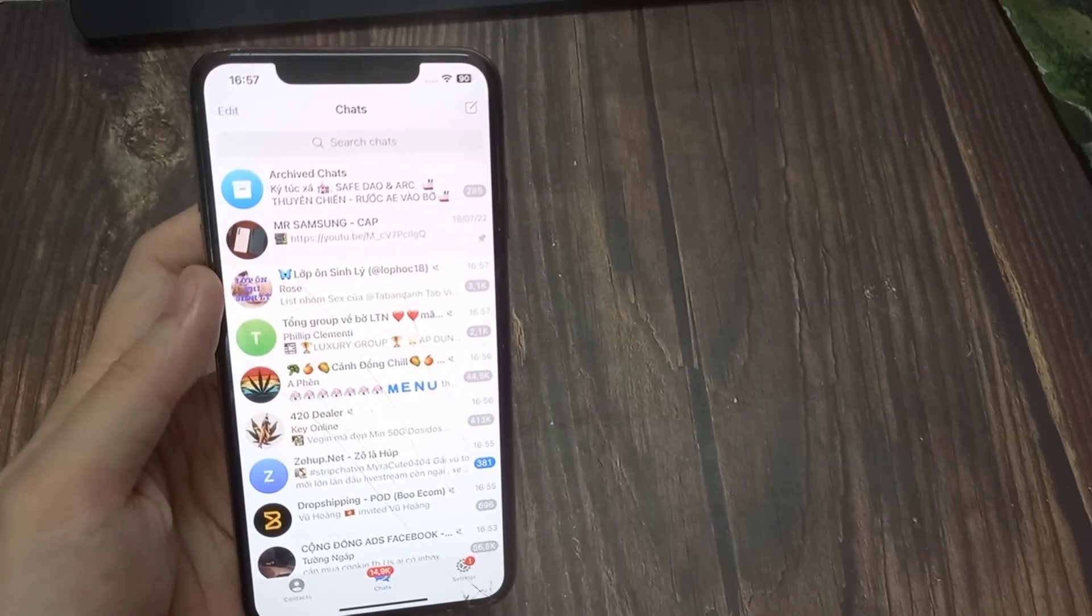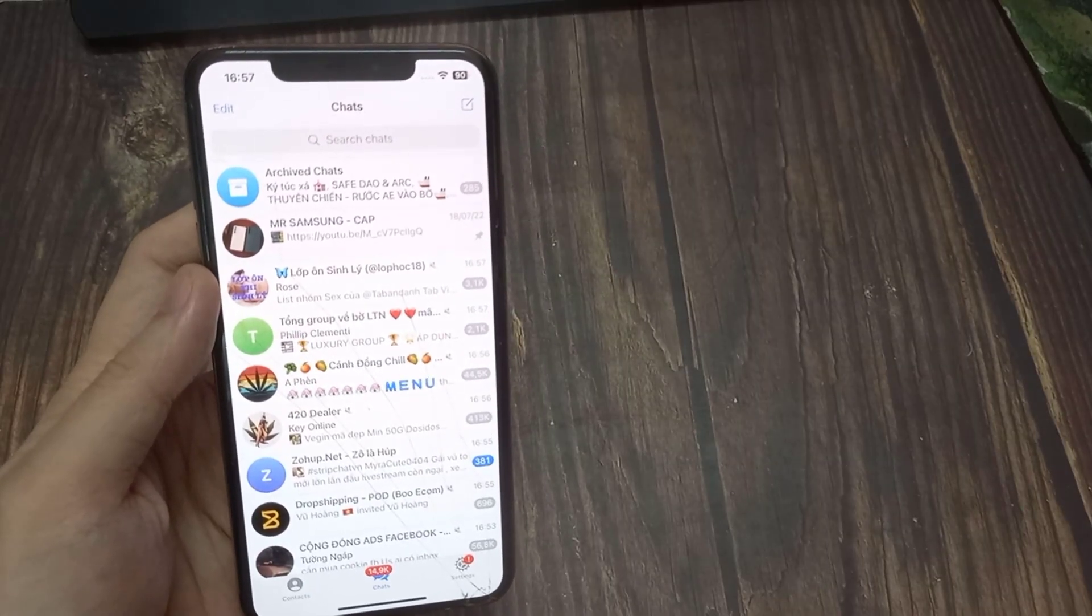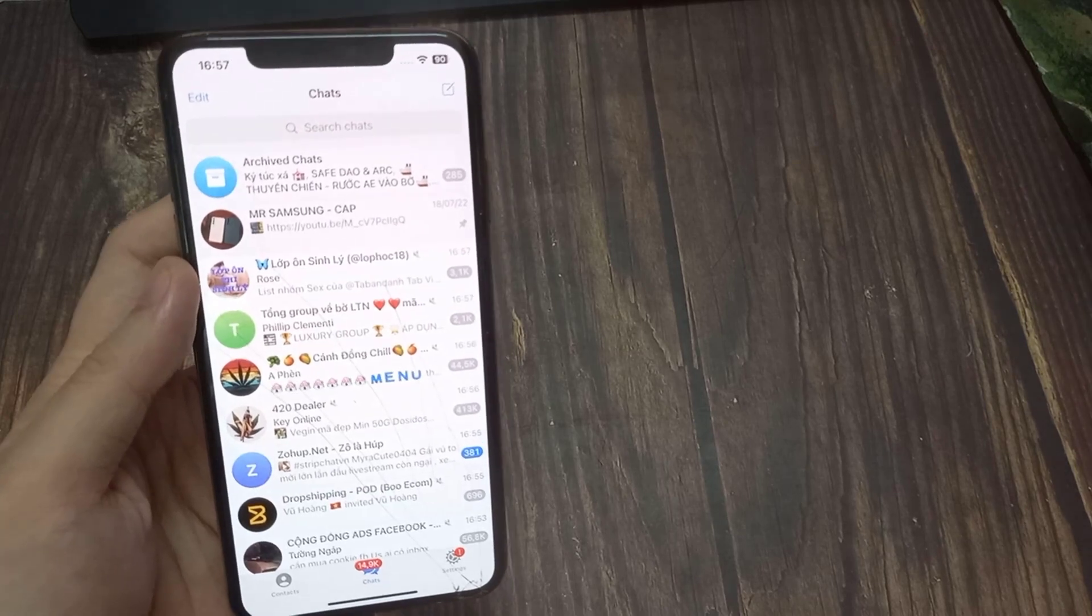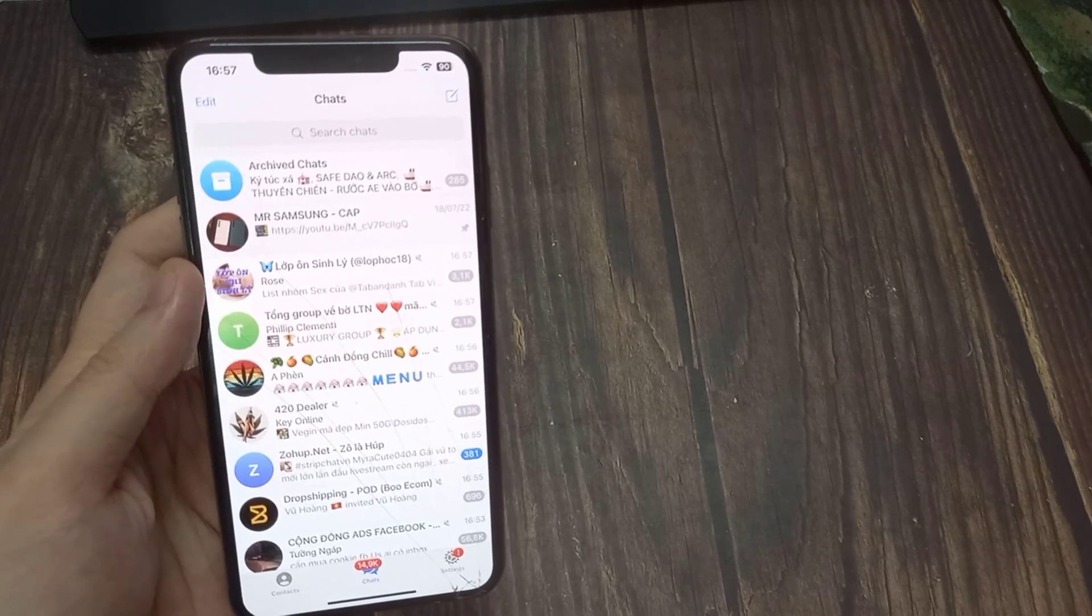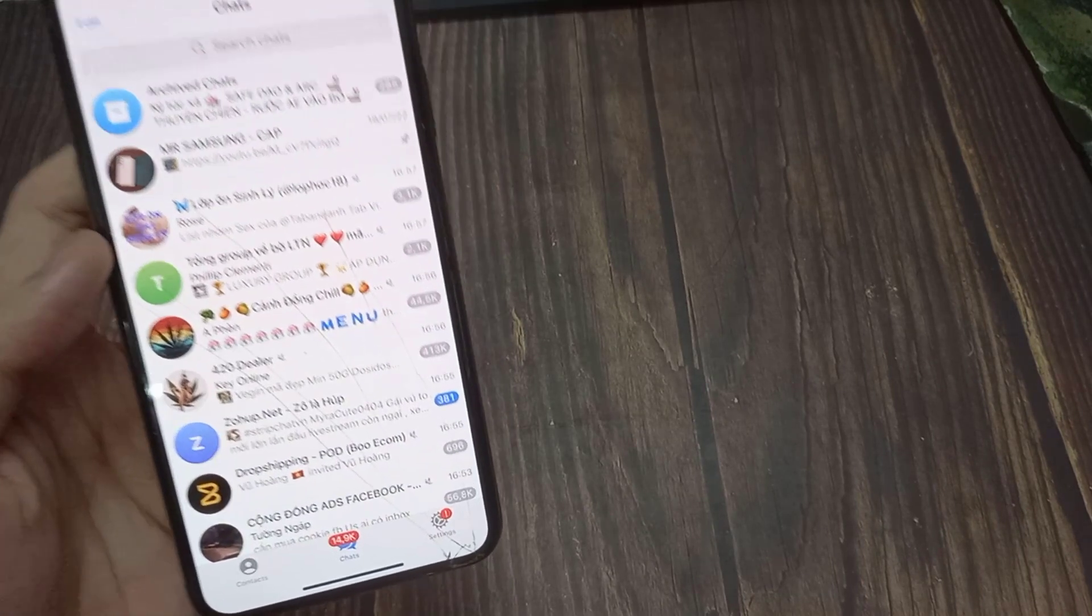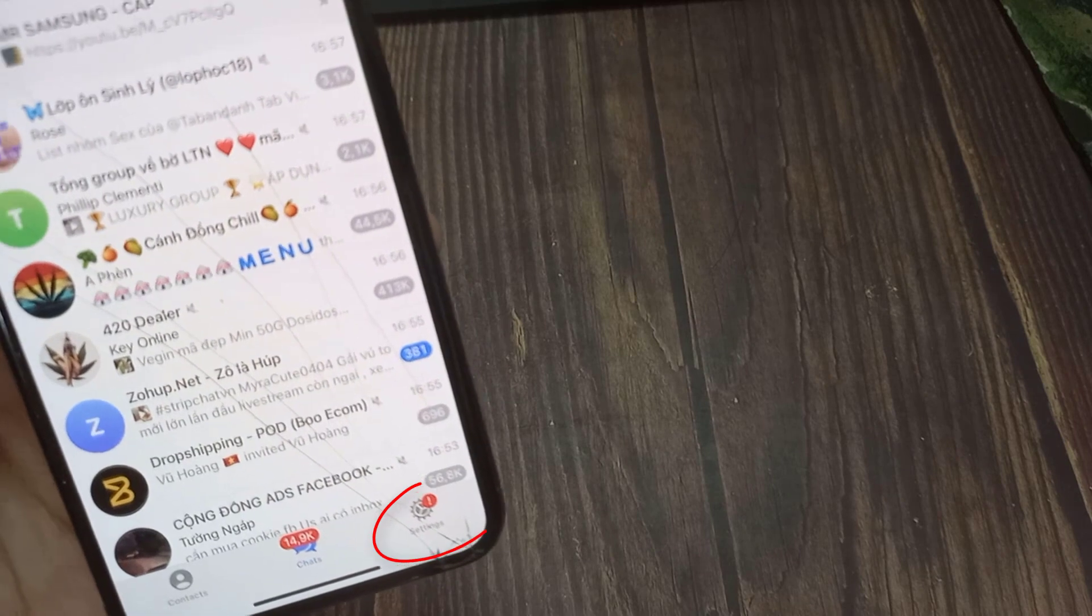First, open the Telegram app. Then, you need to go to your settings. Tap on the settings button at the bottom of Telegram.